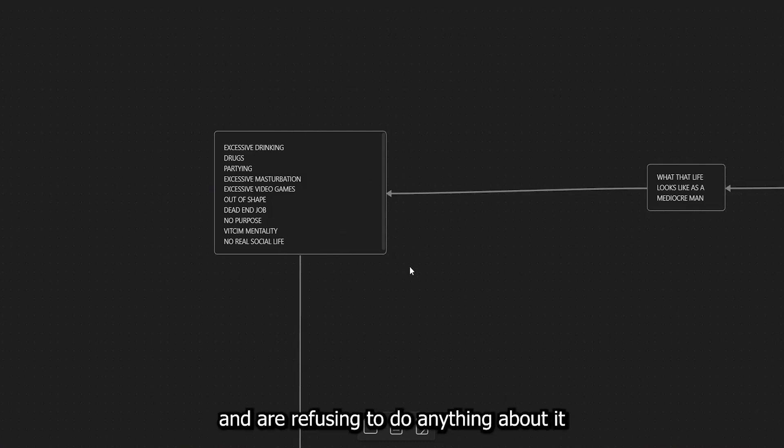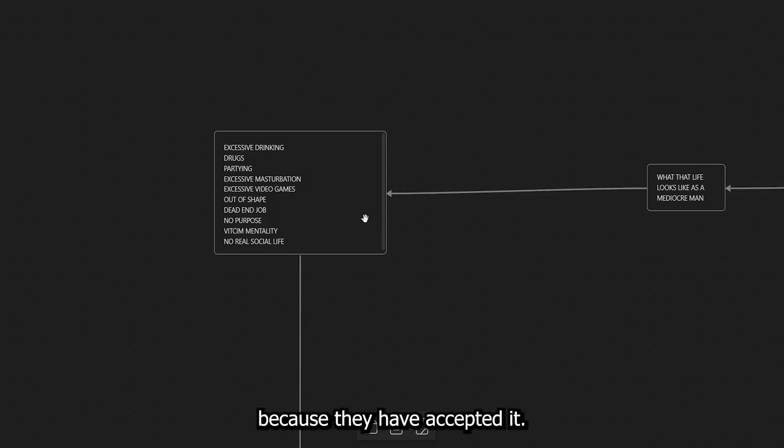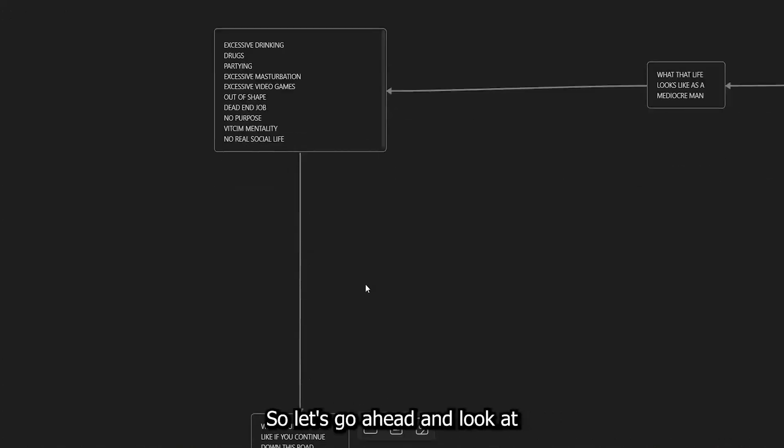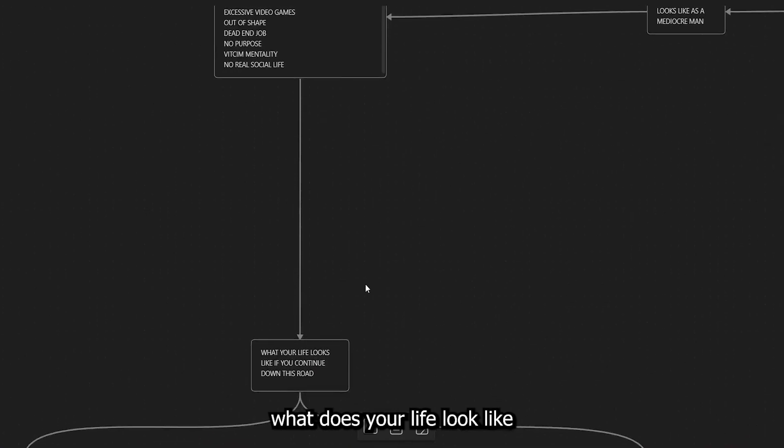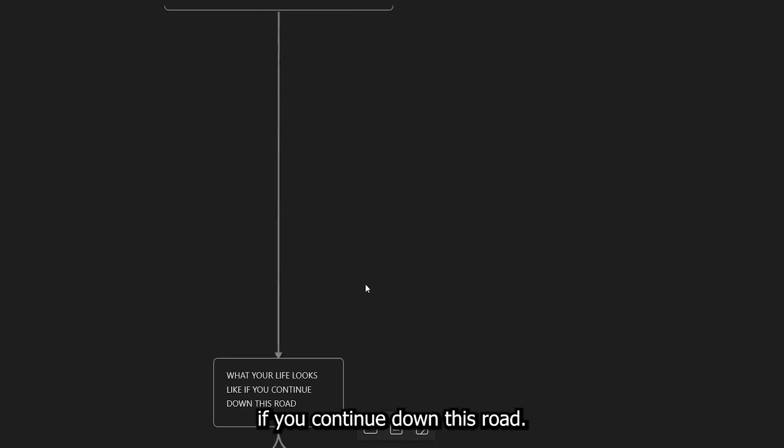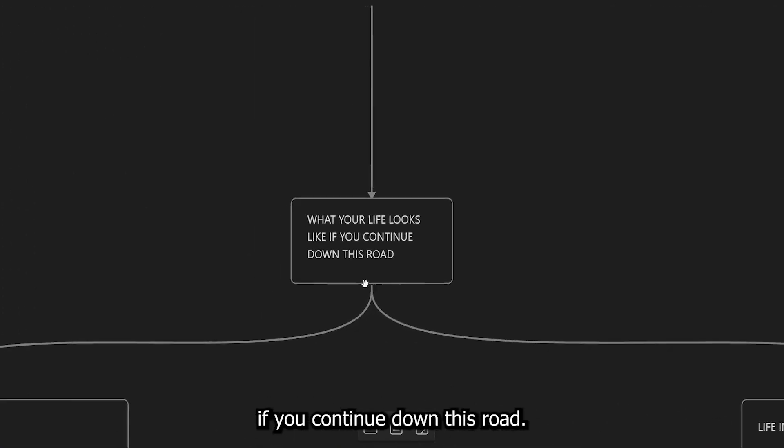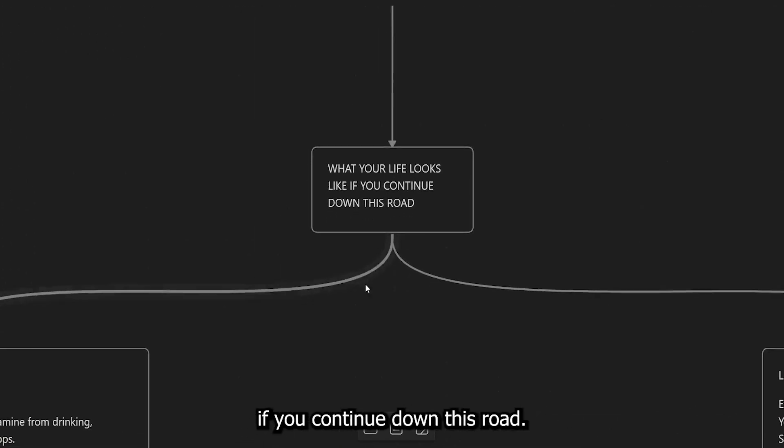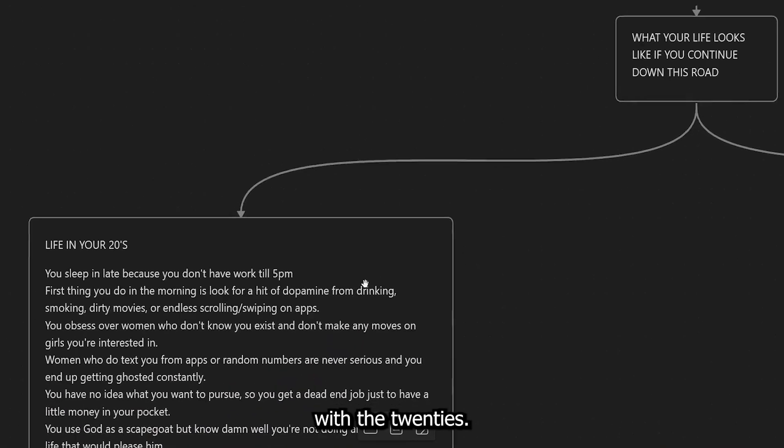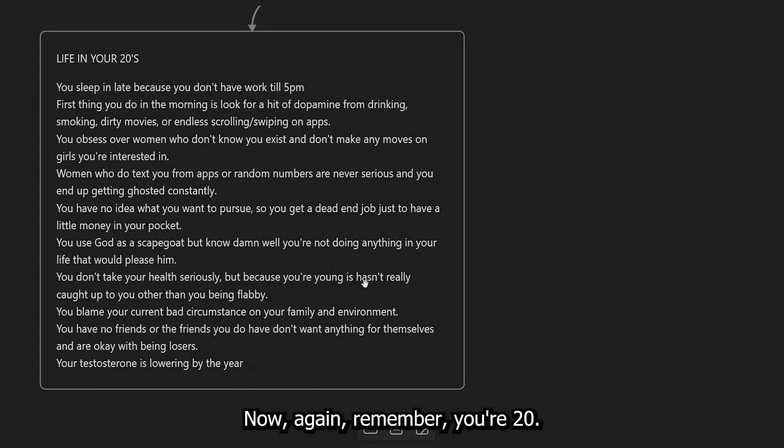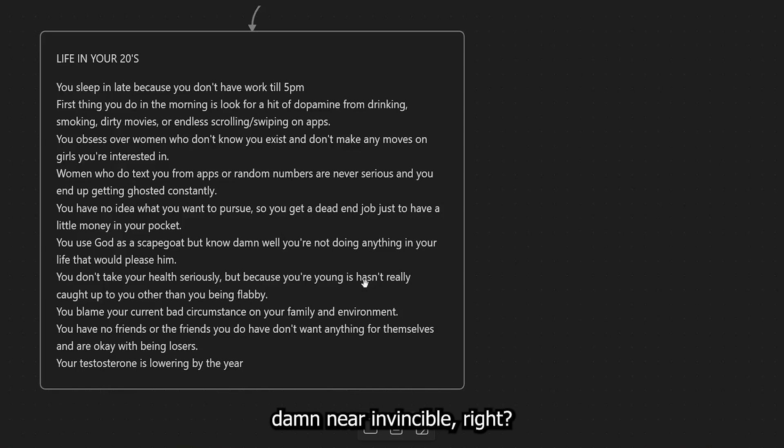There are so many men who are headed down this path right now and are refusing to do anything about it because they have accepted it. So let's go ahead and look at what does your life look like if you continue down this road? So let's go ahead and start with the 20s. Now, again, remember, you're 20. So when you're young, you're damn near invincible, right?